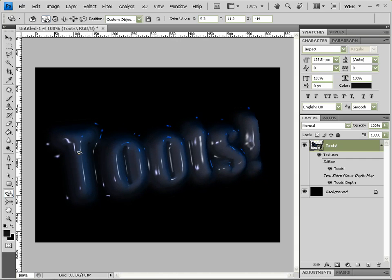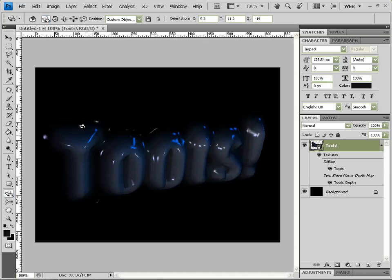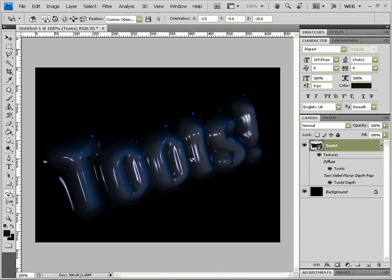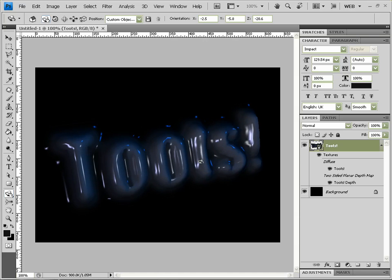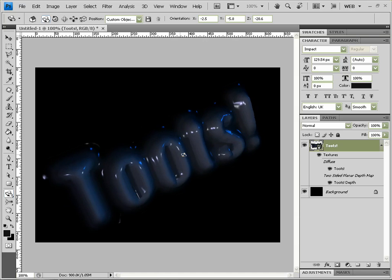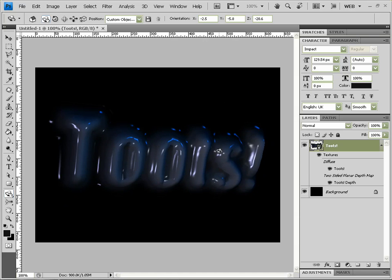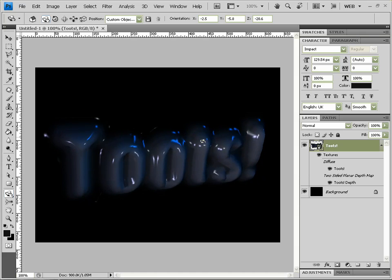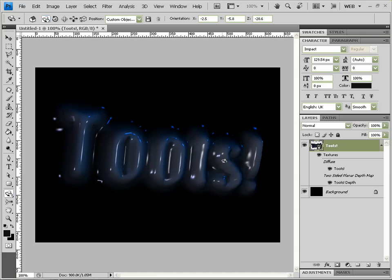Now unfortunately this is only for Photoshop CS4, I believe it's just in the extended version, so I'm afraid if you don't have that you can't do this tutorial. But there are other ways of making 3D text, like if you use 3ds Max or something, which is probably a better way, but I just like the fact that you can do it in Photoshop now, which is quite cool.